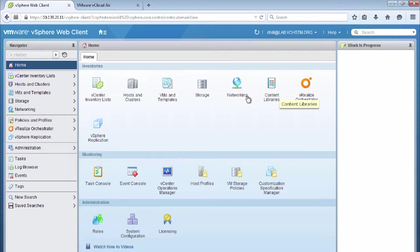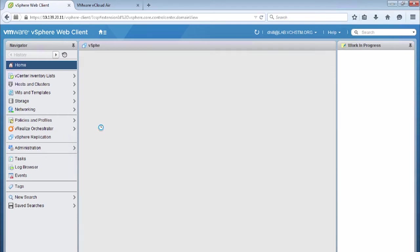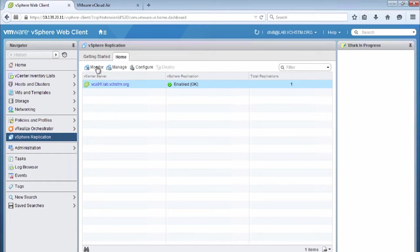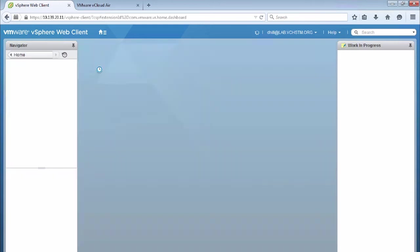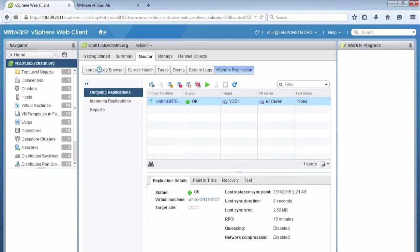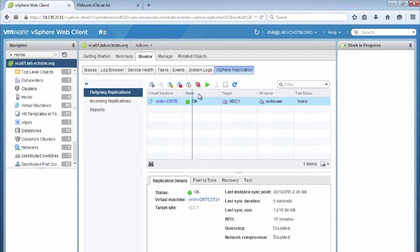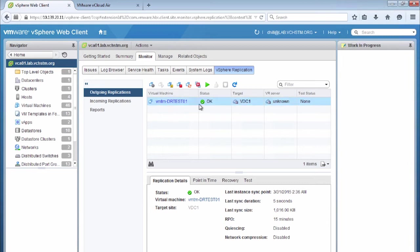So we go to our vSphere replication plugin, and we click on the monitor button to take us to the area where we actually have our replication configured. And then we can see here that we have our outgoing replications configured for our virtual machine that we configured in the previous tutorial, and that the status is okay, and we know that it's being replicated. So DR test 01 has an okay status.